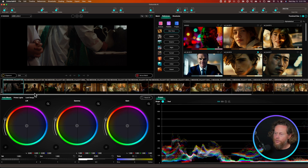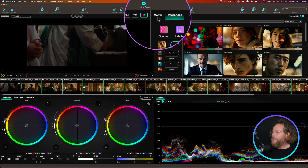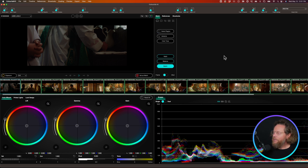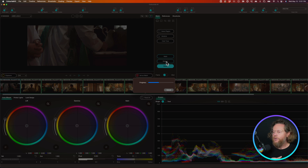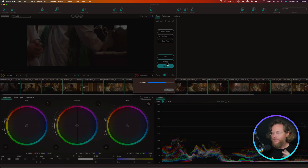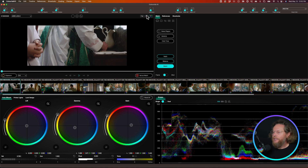One strategy you can use is Balance combined with a Show LUT. Go to the Match tab, select all clips, and use the Balance feature. What's happening is it's analyzing all the shots and putting them into a neutral setting — balancing exposures, temperature, white balance — essentially what some people call a technical pass.